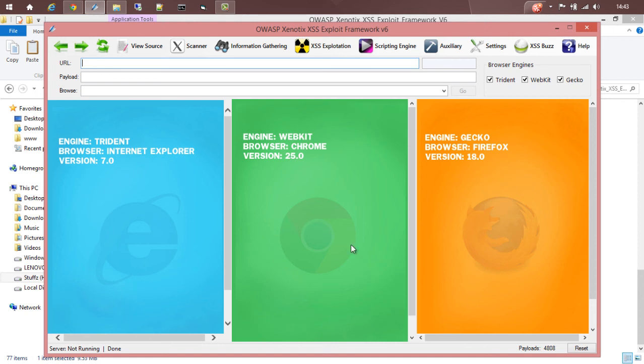All these browser engines are integrated with the theory that cross-site scripting or reflected code has slightly different behavior in different browsers. We don't want any injection to escape out. So in order to make things perfect, we are testing within the browser engines to make sure that you will get zero false positive results.